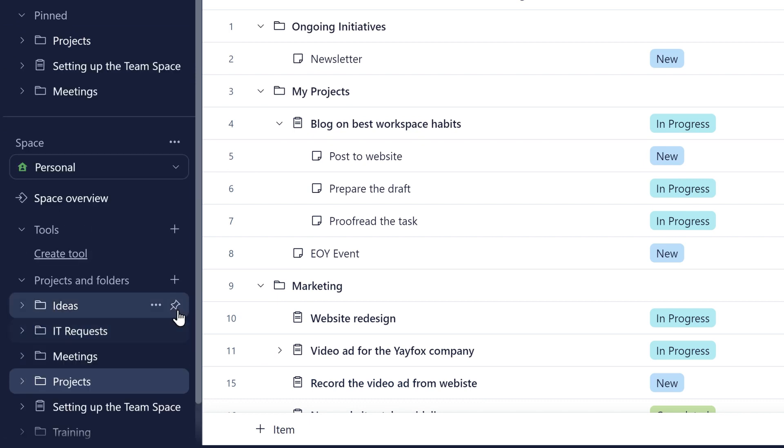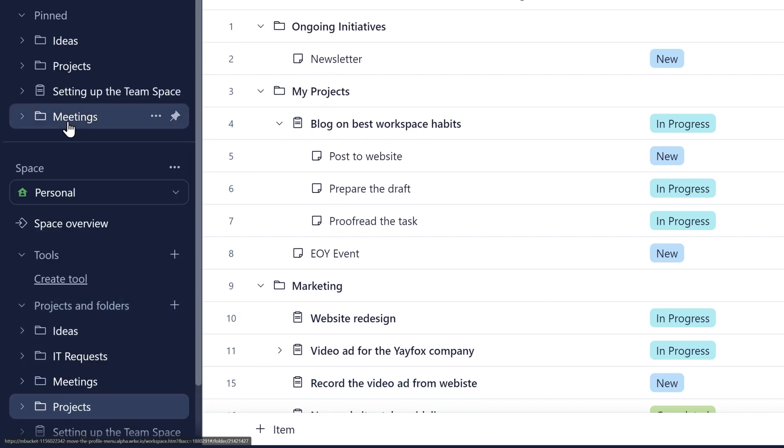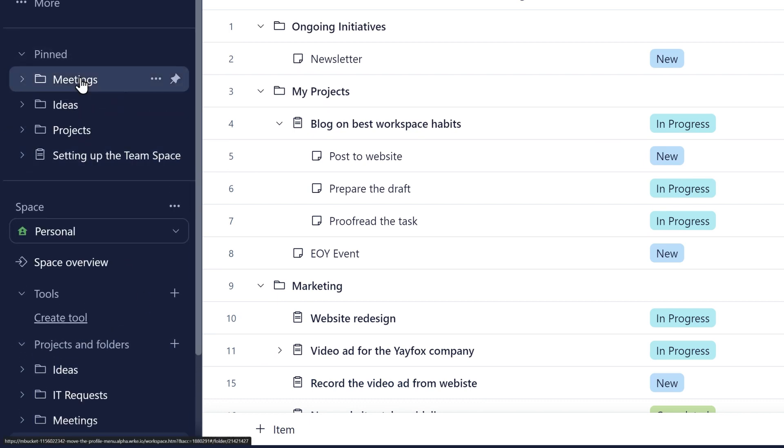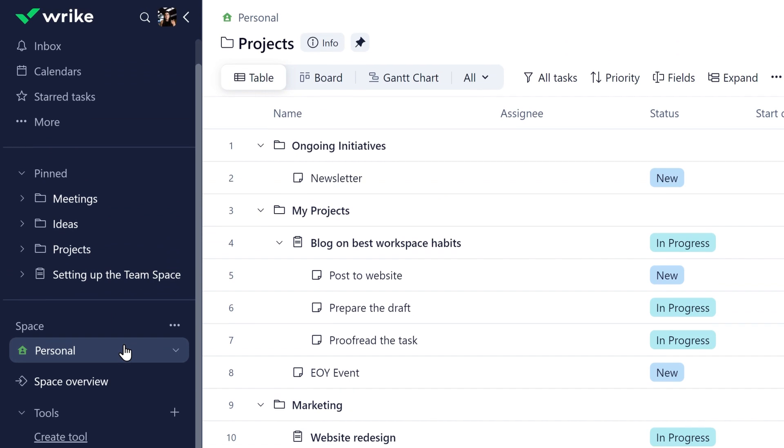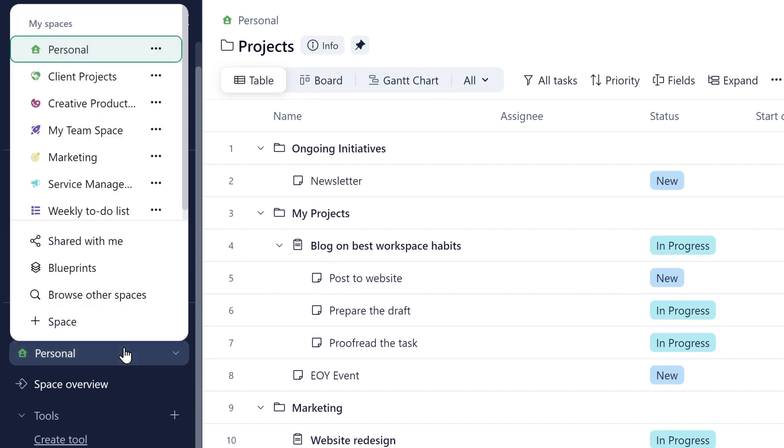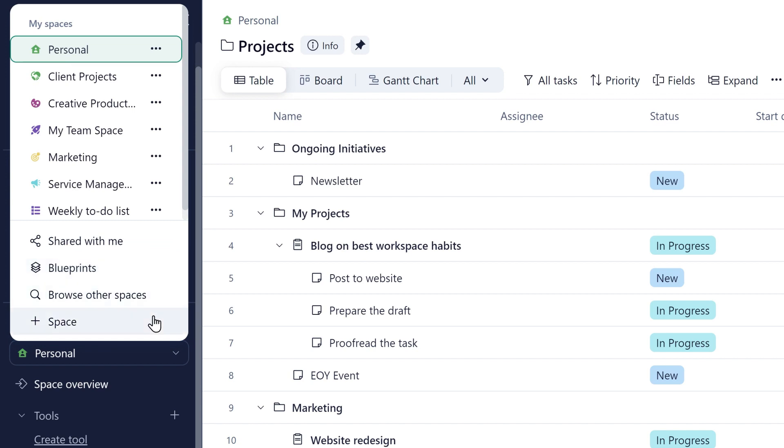Pin and organize your most important work. From the Spaces drop-down menu, you can navigate through Spaces, check out items shared with you, access your Blueprints, browse other spaces, and create new spaces. All with a simple click.